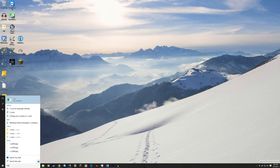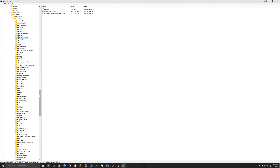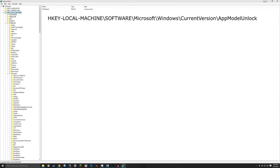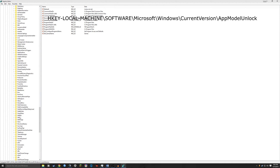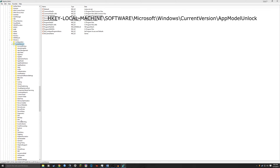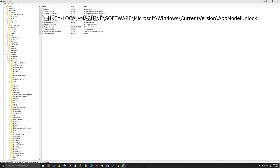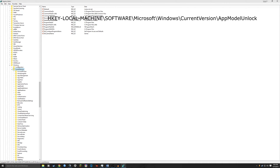First thing you need to do is open regedit. Hit OK to the permission prompt. Then you will go into HKEY Local Machine. I will stick this in the description so you don't have to follow along if I'm going too fast. Go to Software, Microsoft, Windows, Current Version.